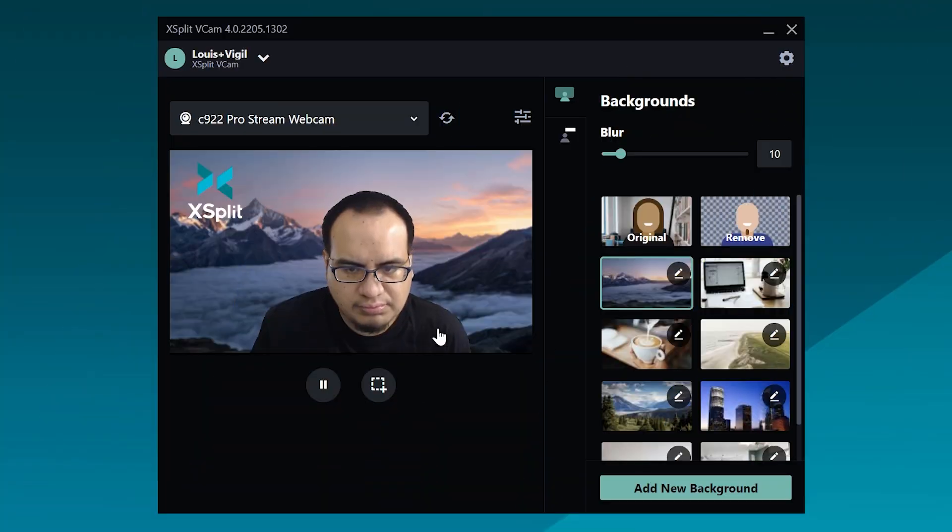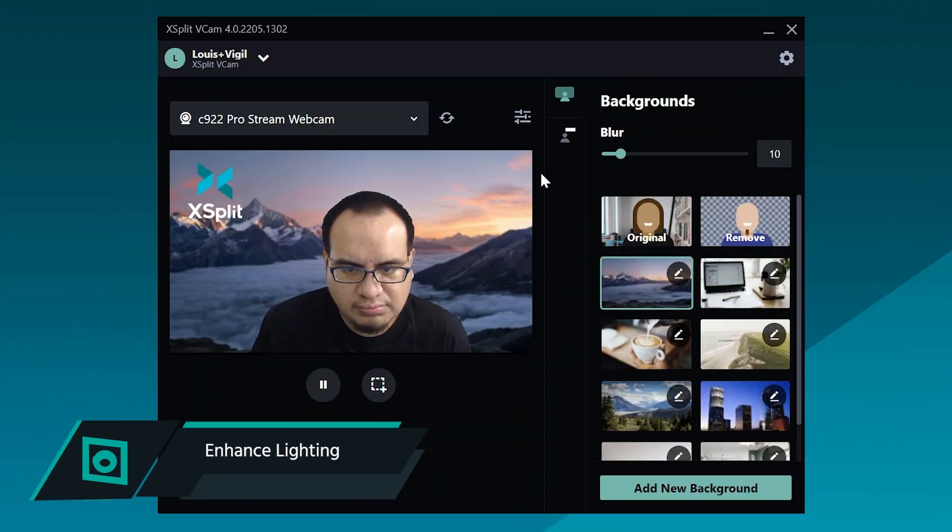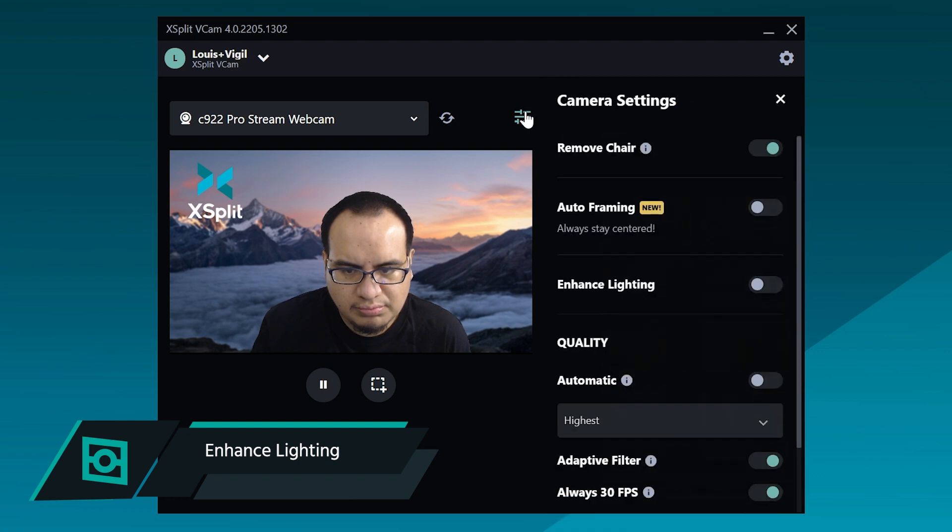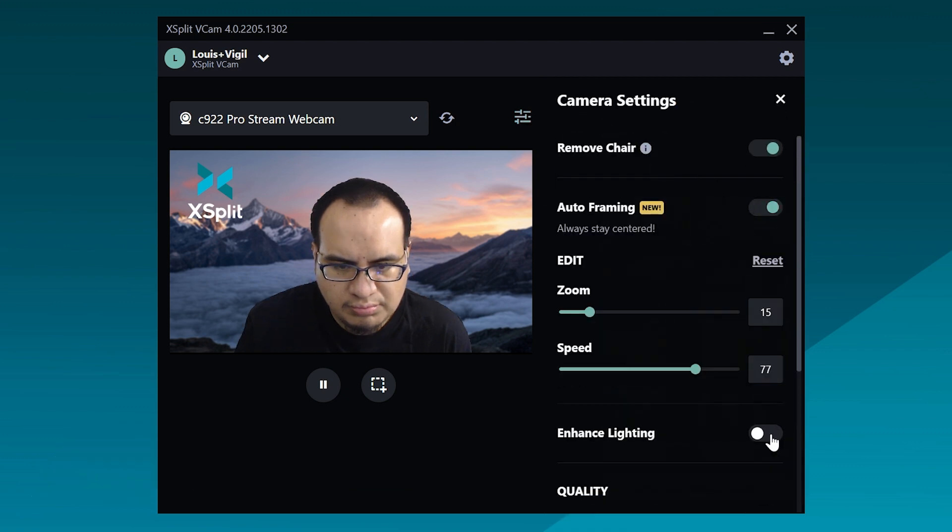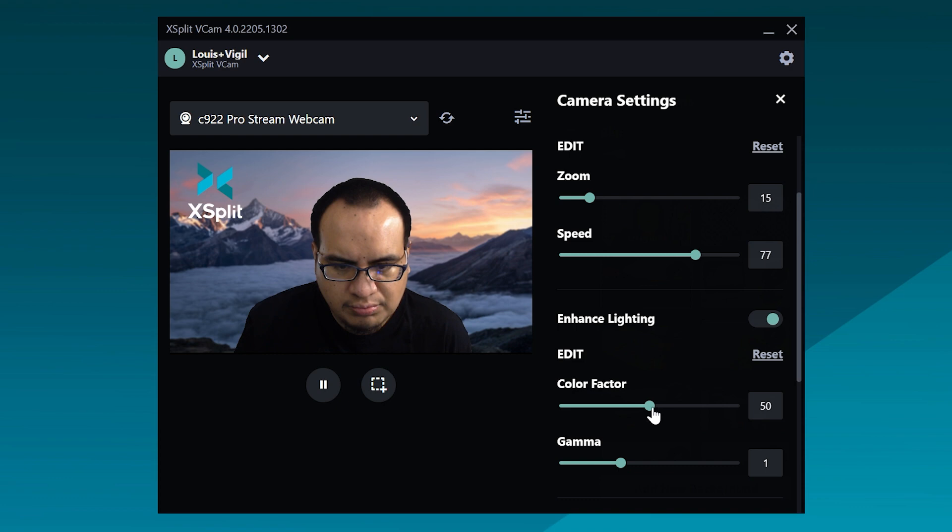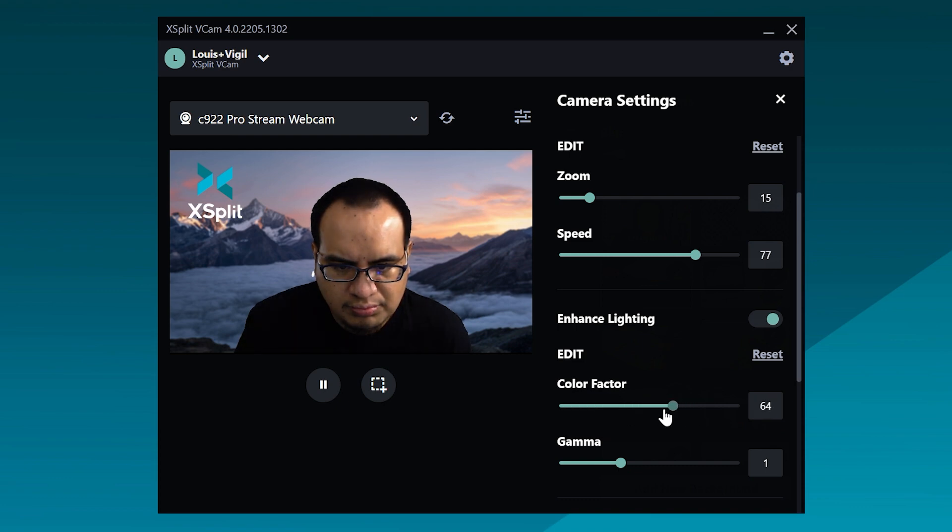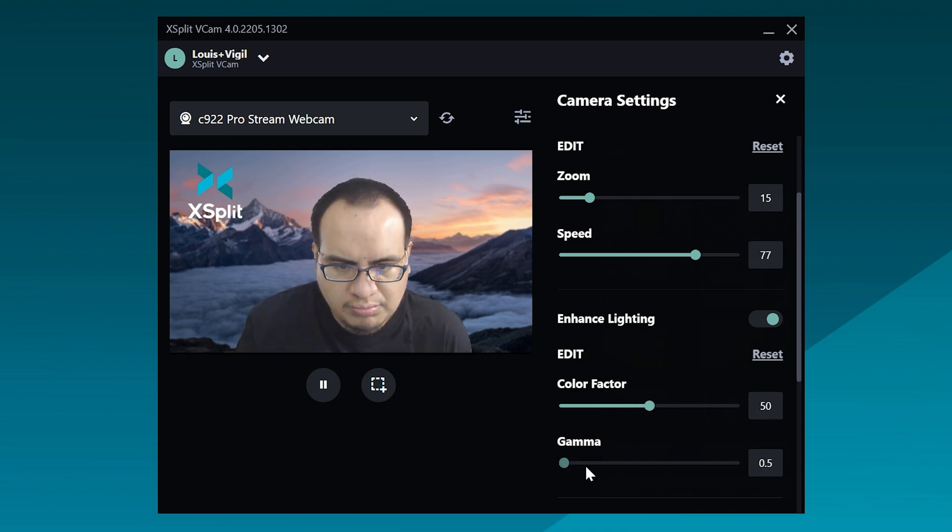We've added some handy new tools over the past couple of months. These are located in the settings menu here. Next is the enhance lighting function, which can help improve the lighting on yourself if you don't have the best lighting conditions.